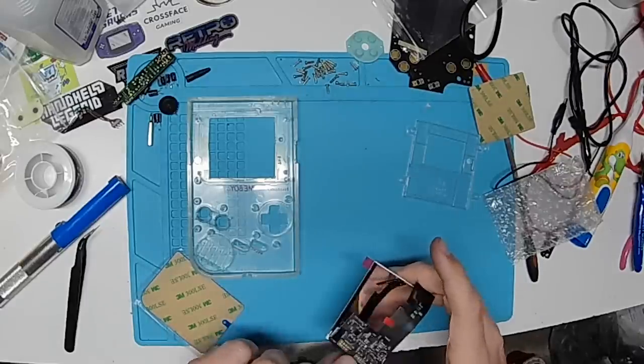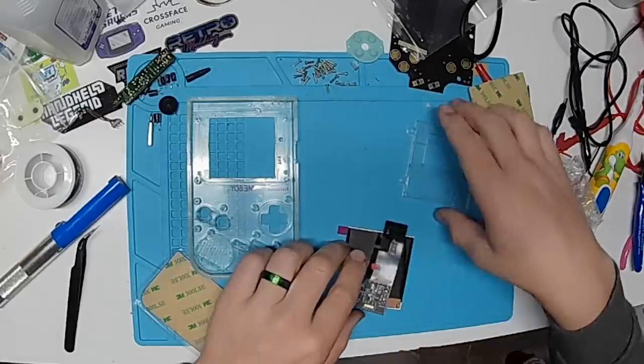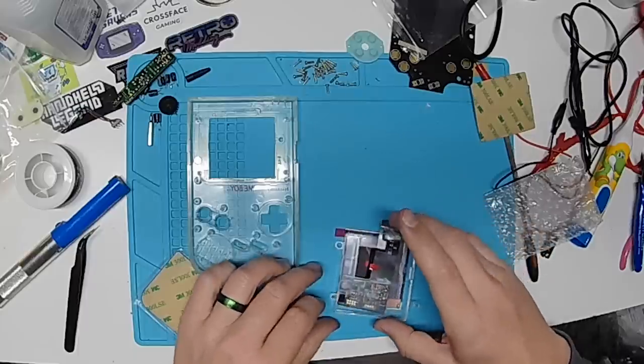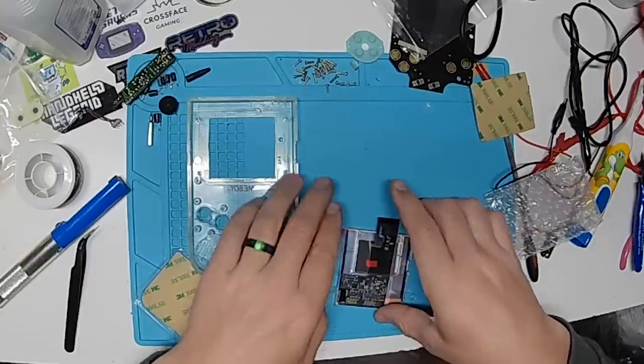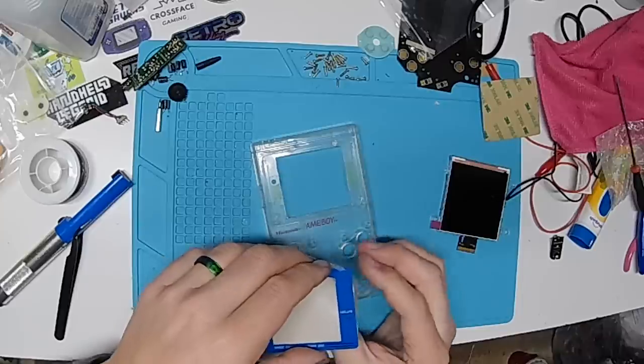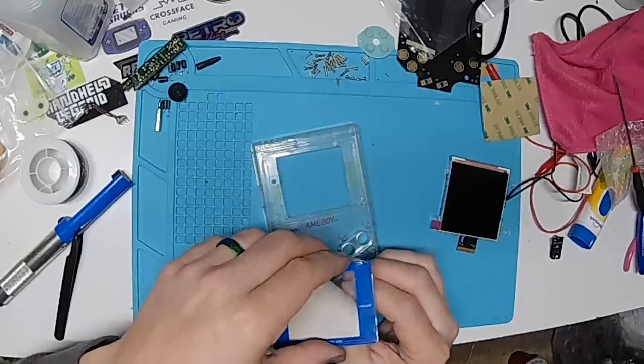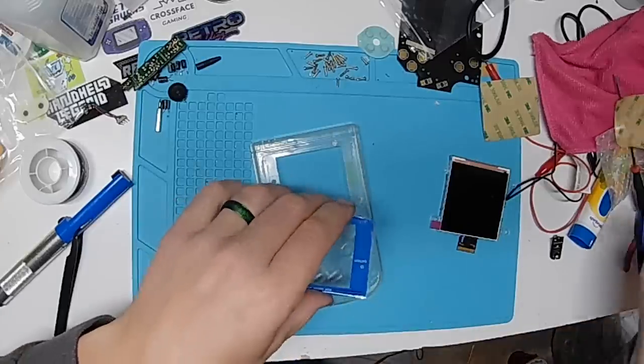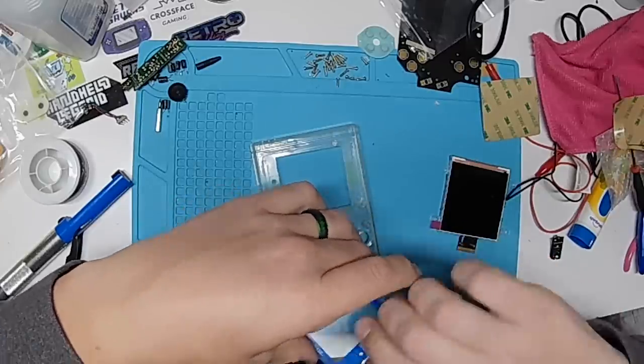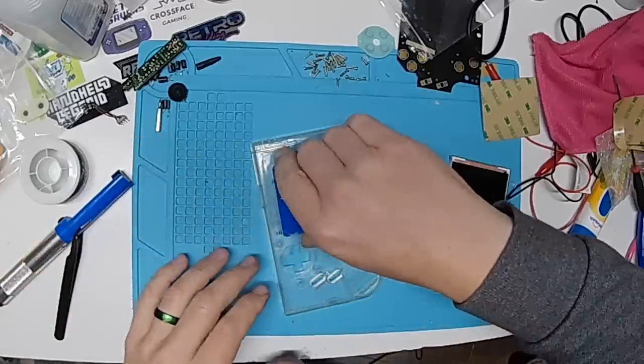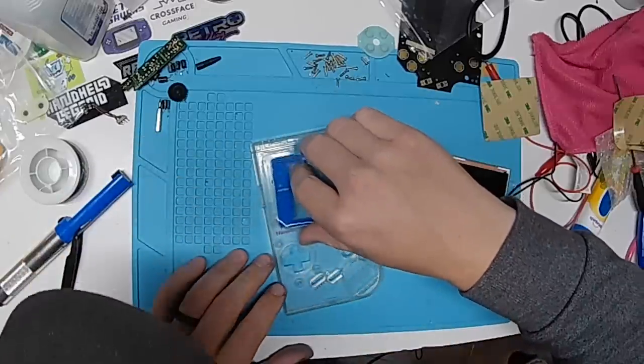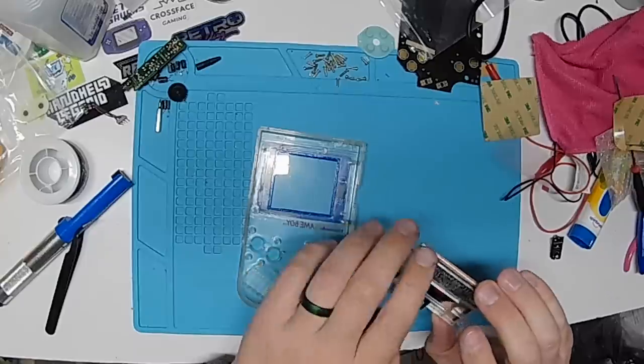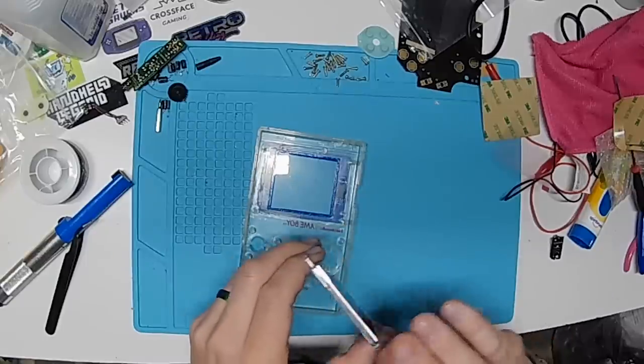That's connected. Now I believe this is going to feed through like that. Now what I like to do is face the screen downwards. So no particulates fall onto it.